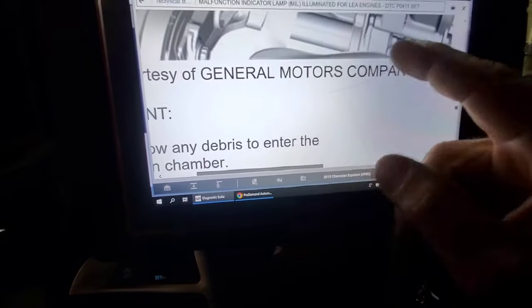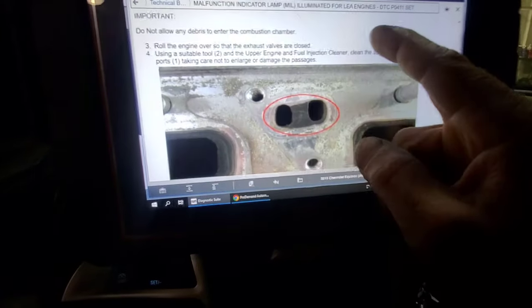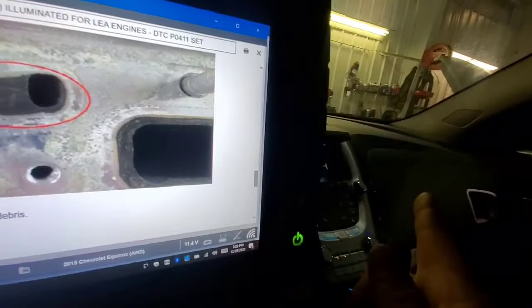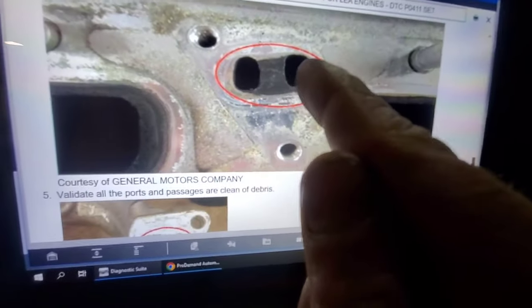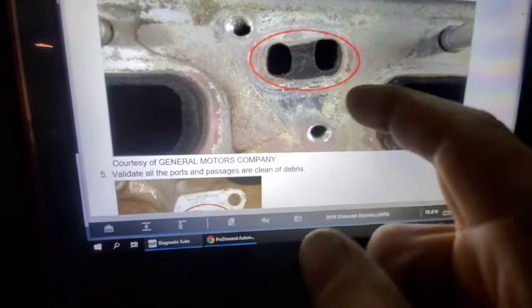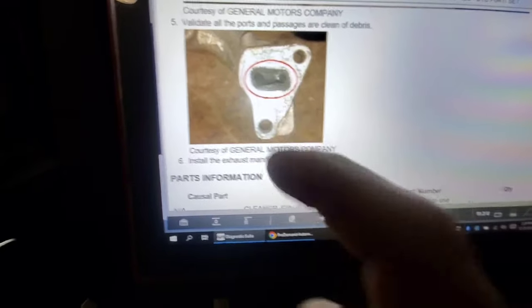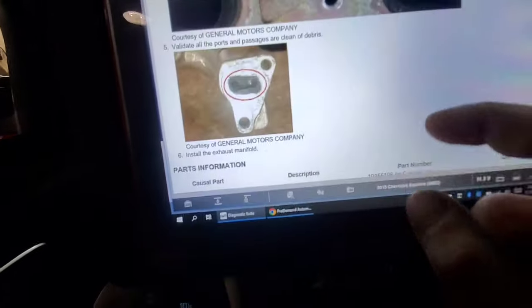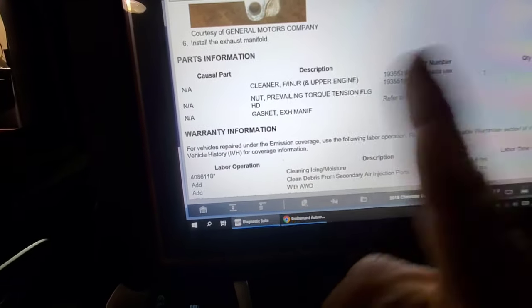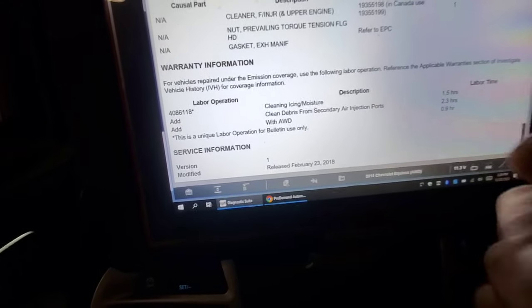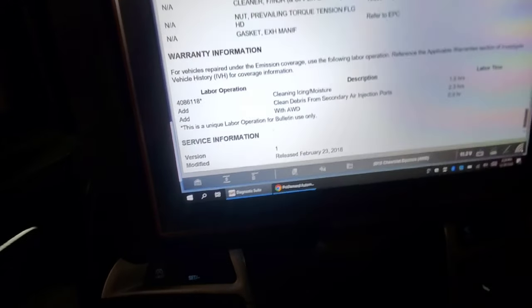Here are the ports in the head that the TSB is talking about. On the passenger side, cylinders one and two had buildup in one of the ports — carbon buildup basically restricting flow. This is the secondary injection manifold that the check valves mount to, and you can see the ports build up with carbon. GM wants you to use their upper engine cleaner to clean out the ports.